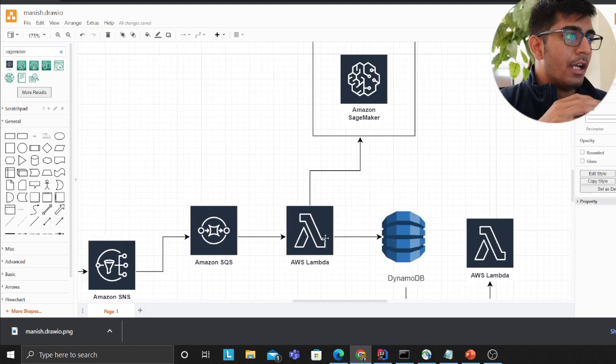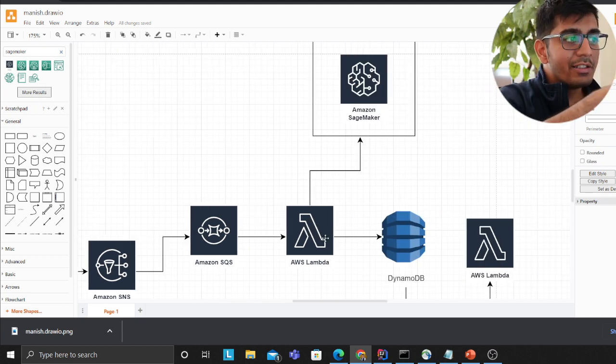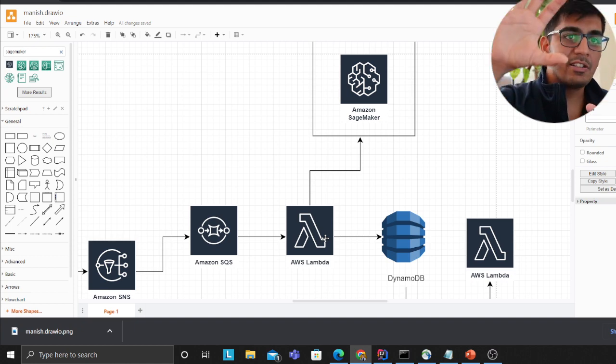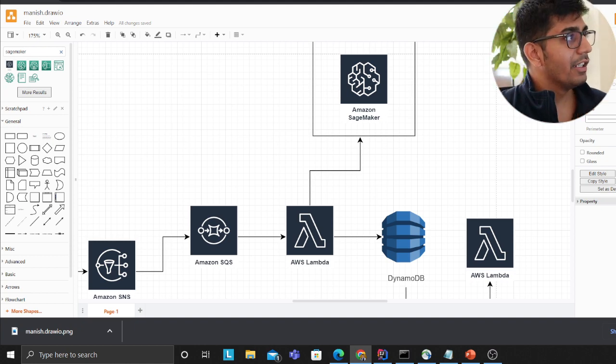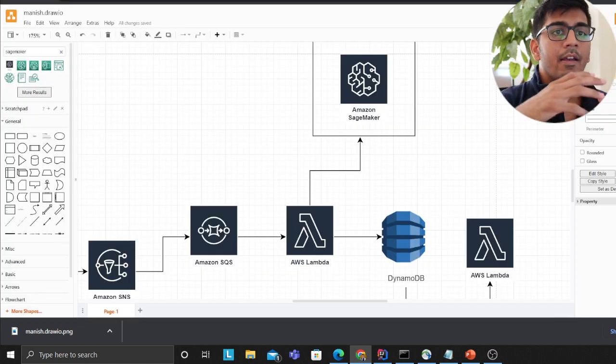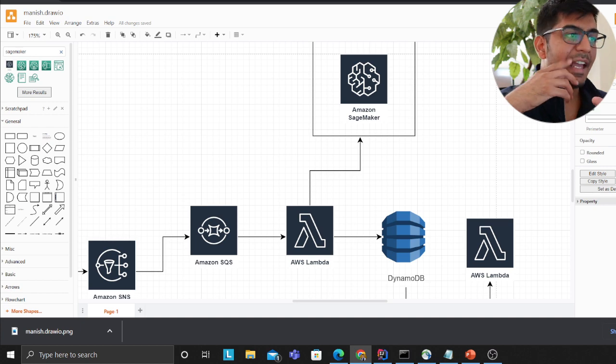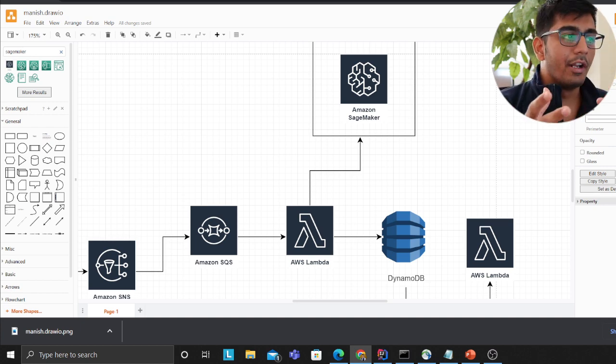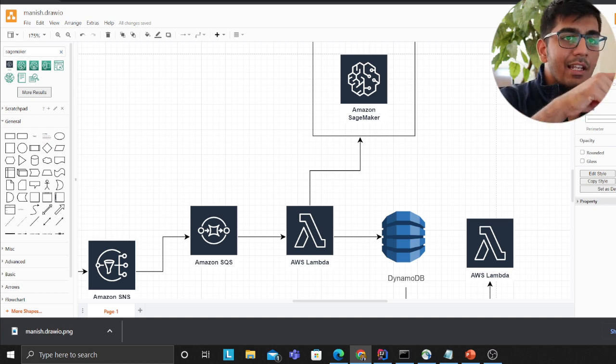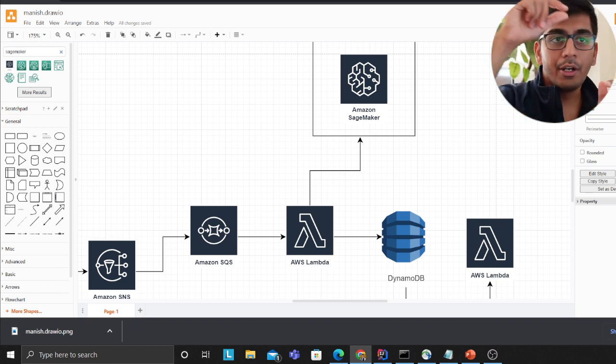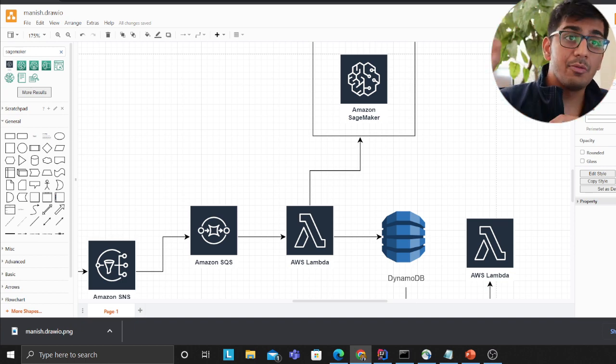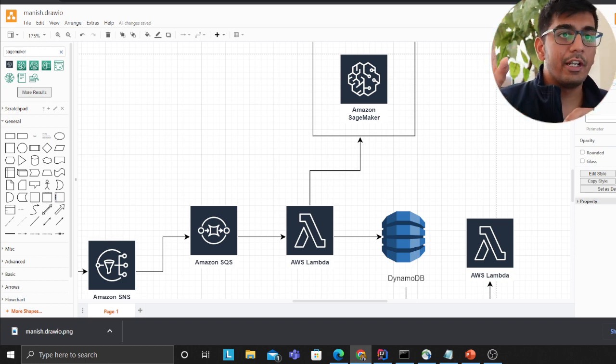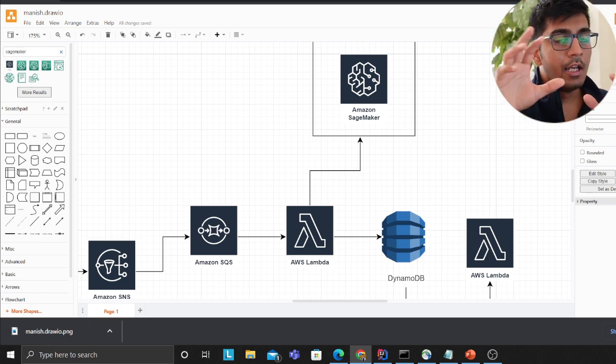What this Lambda does is the data science team will train this model and it will give you an endpoint, an API or some score. In the Lambda given a job you're gonna call the model that is on the SageMaker which is hosted on AWS and then you're gonna get the topics in real time, then you store the topic in DynamoDB.